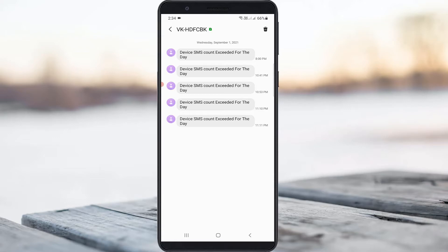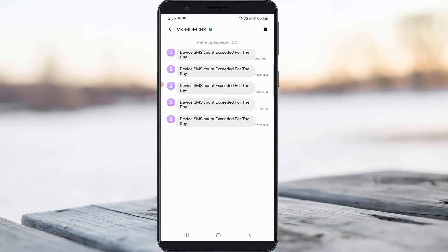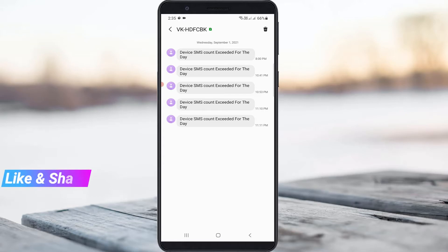This message doesn't come within 10 minutes. If you continuously press the verify option for more than 20 attempts, it shows the 'device SMS count exceeded for the day' message. Once you receive this message, you won't be able to verify your mobile number for that same day. This means you can try to verify your mobile number after 24 hours from when you received this message.